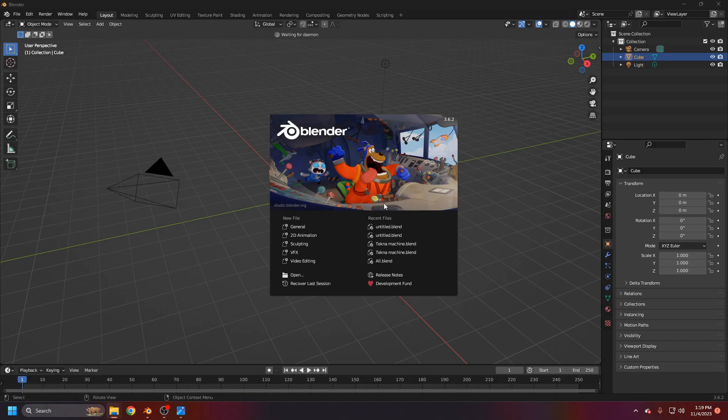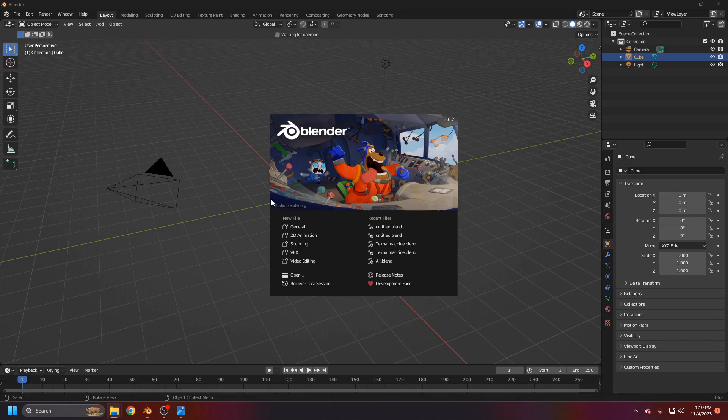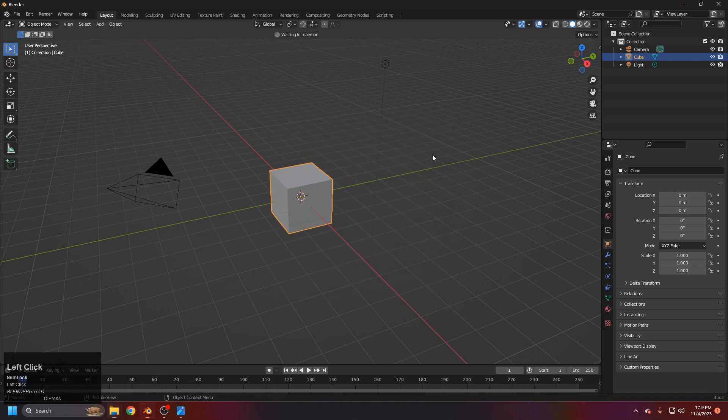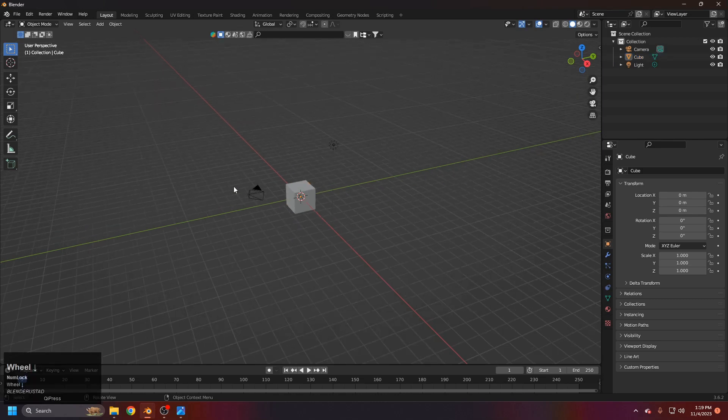With any Blender version that we have, in my case it's 3.6, but it can work so it's not an issue. Let's click anywhere and let's get started.